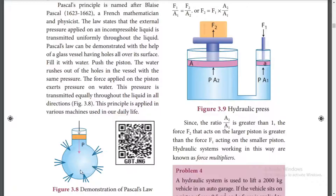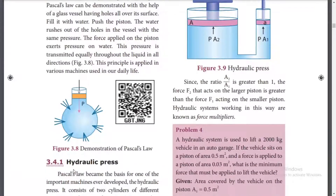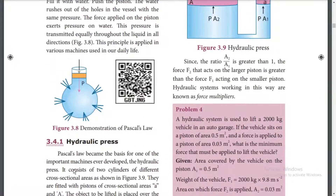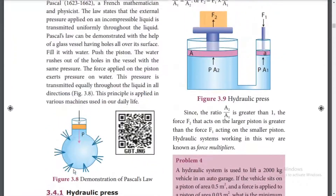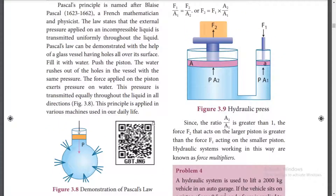Pascal said that pressure applied at the base is transmitted. The model is ready to lift using hydraulic pressure. The pressure is equal throughout — we bring in pressure and it is transmitted uniformly.